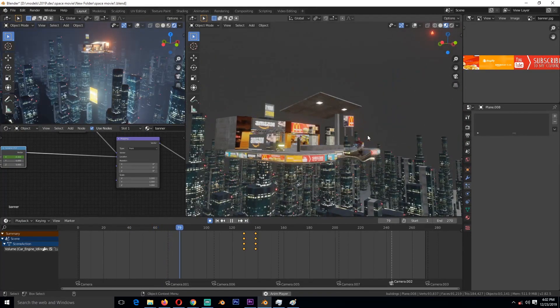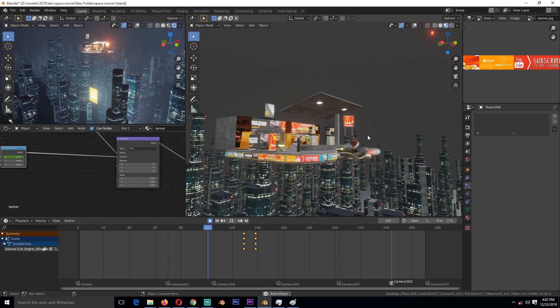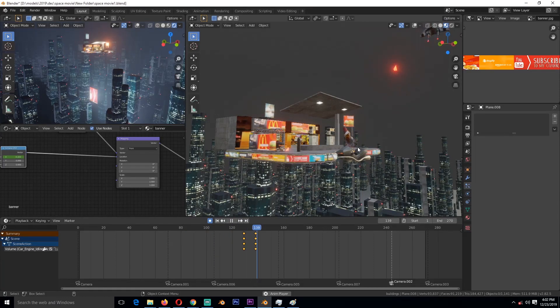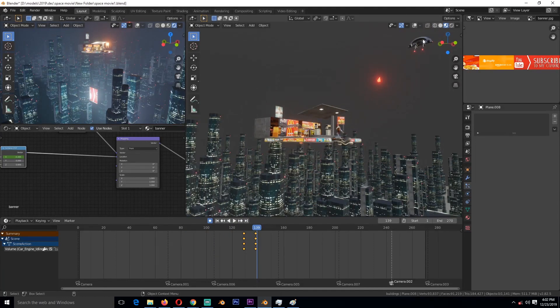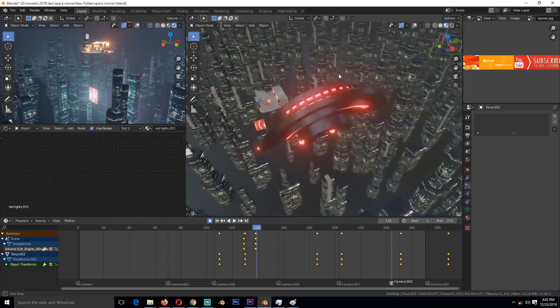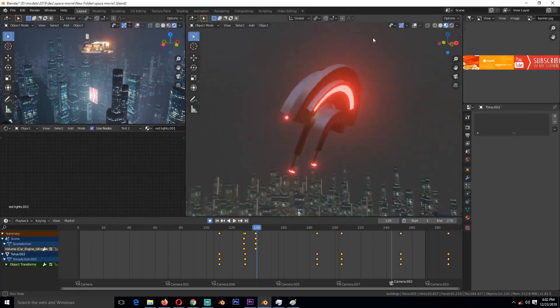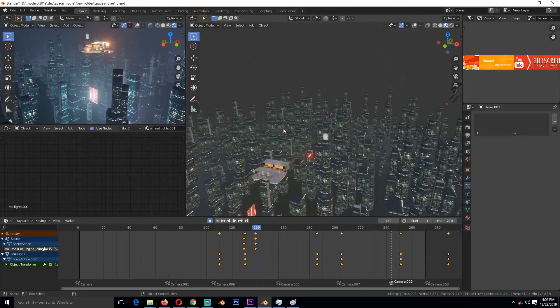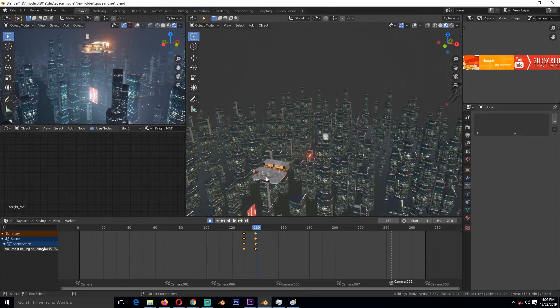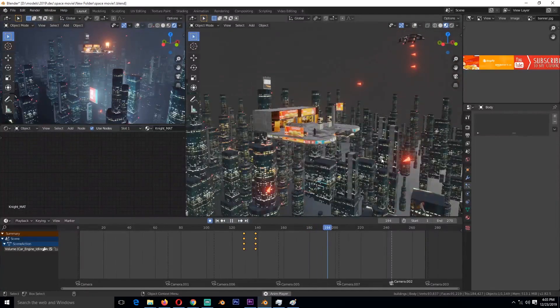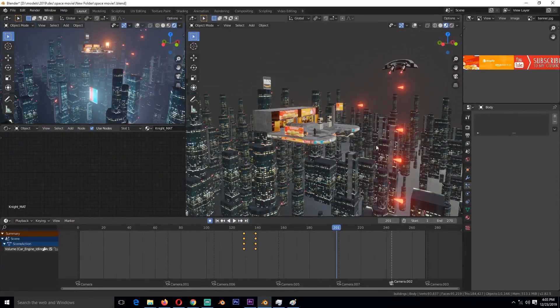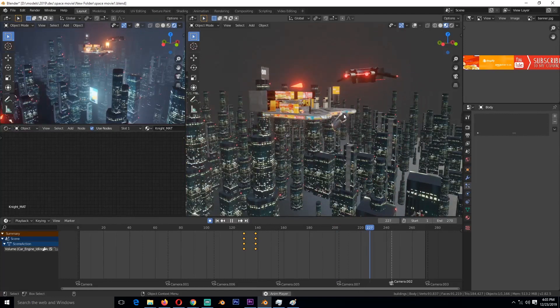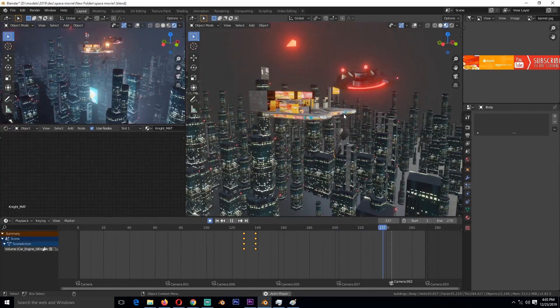You have this guy who's parkour-ing, maybe he's followed or something, and he's trying to fuel his whatever he's driving and then gets this spaceship. Nothing complicated, just something very simple.